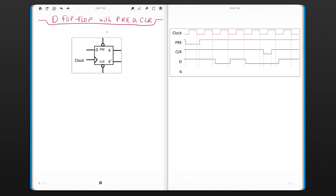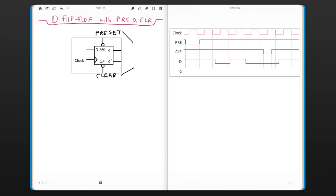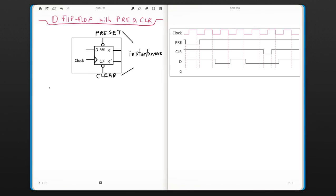We put some preset and clear inputs. Usually preset is used to set the value of the flip-flop at the very beginning and clear is used to clear the outputs at any time. Both preset and clear, their effect is instantaneous. They change the output right away regardless of what the input or clock is.